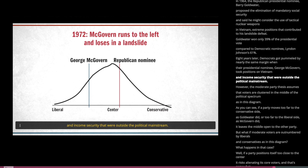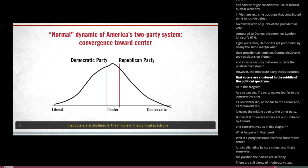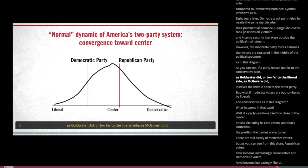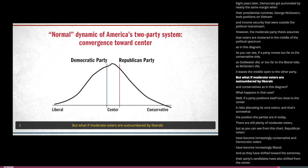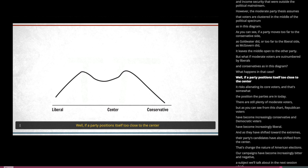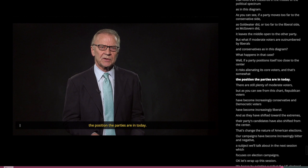However, the moderate party thesis assumes that voters are clustered in the middle. But what if moderate voters are outnumbered by liberals and conservatives? If a party positions itself too close to the center, it risks alienating its core voters. And that's somewhat the position the parties are in today. There are still plenty of moderate voters, but Republican voters have become increasingly conservative and Democratic voters have become increasingly liberal. As they've shifted toward the extremes, their party's candidates have also shifted from the center.